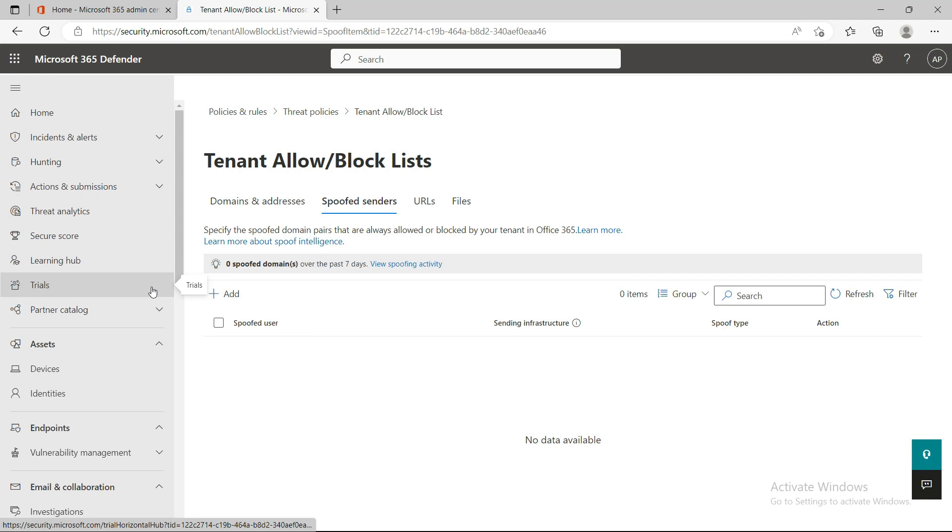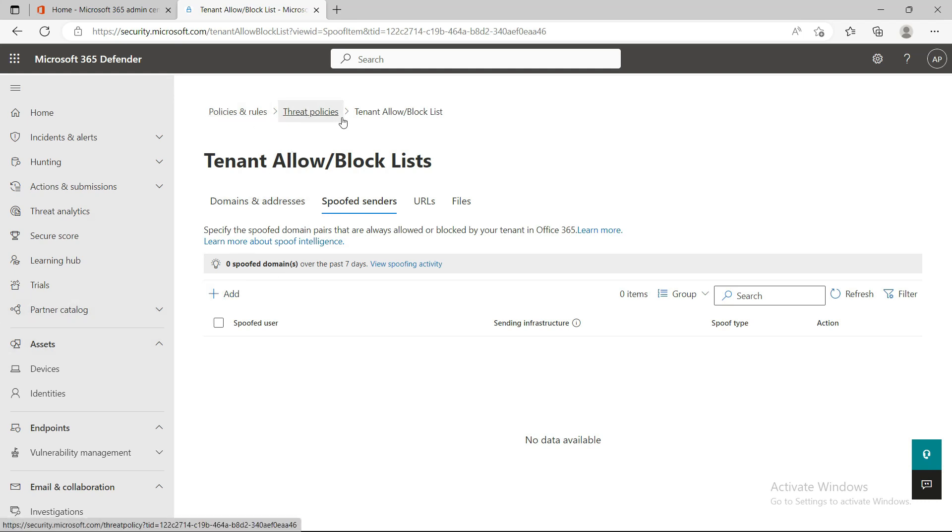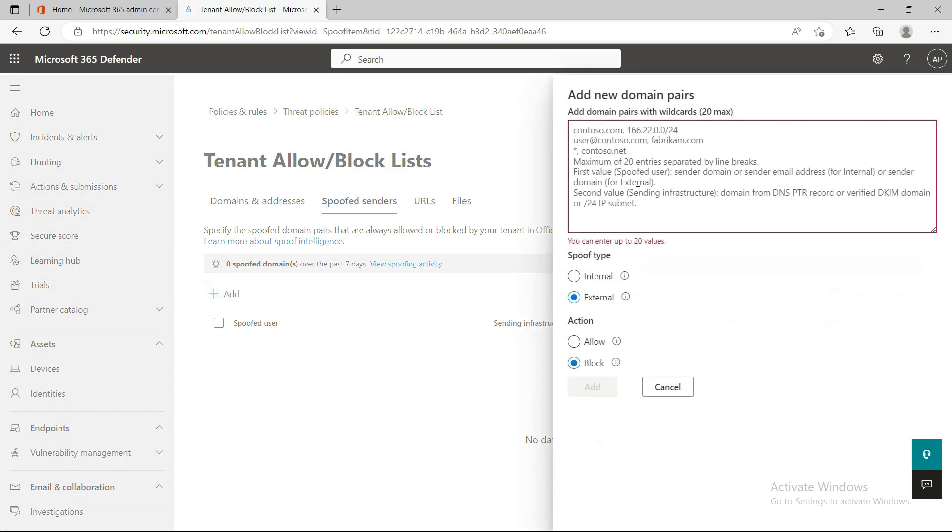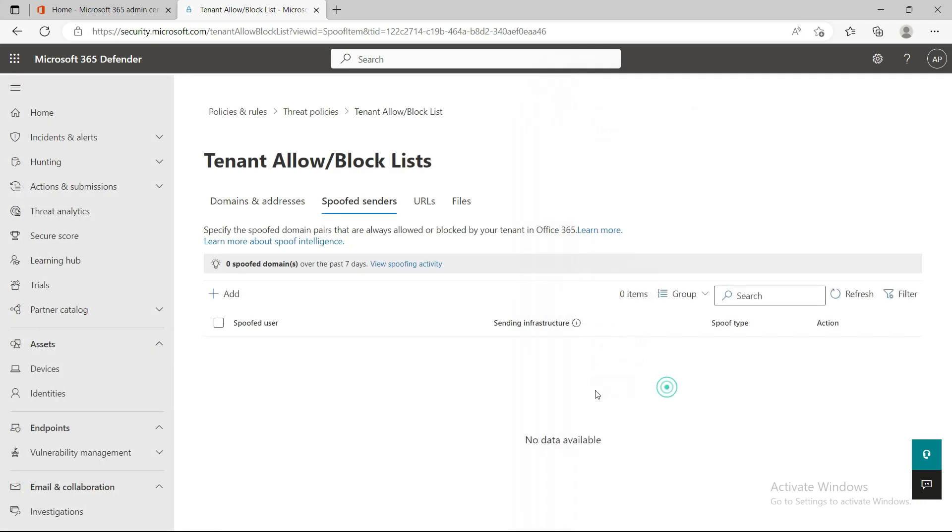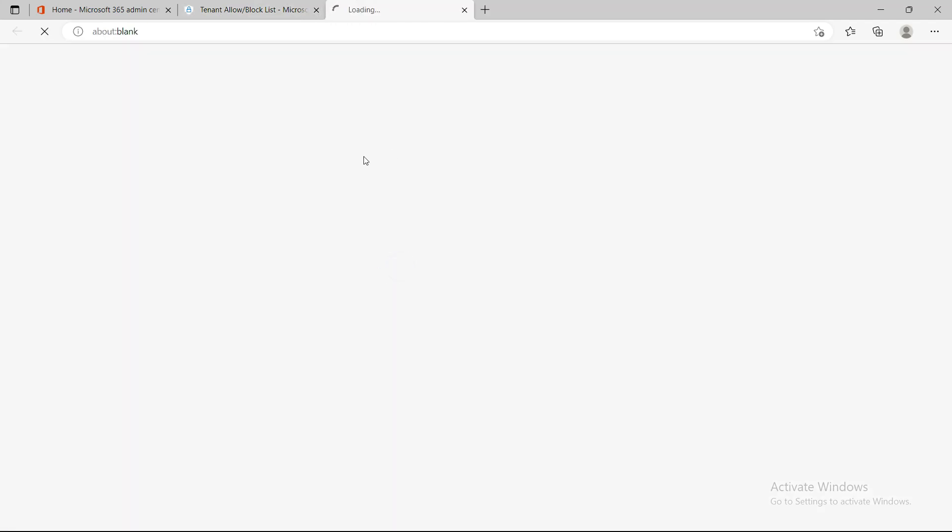I'll quickly show you how to access the spoof portal. You can access it from security.microsoft.com, under Policies & Rules, Email & Collaboration Policies, and Tenant Allow/Block List. In the same portal there's a second tab called Spoofed Senders. Here you can create and add allow sender lists for spoof. You can check the spoof domain over the past seven days, and when you click on this it will open the spoof intelligence portal.